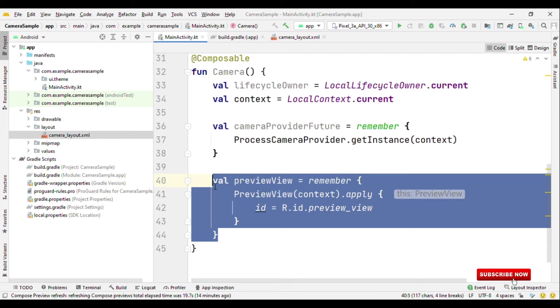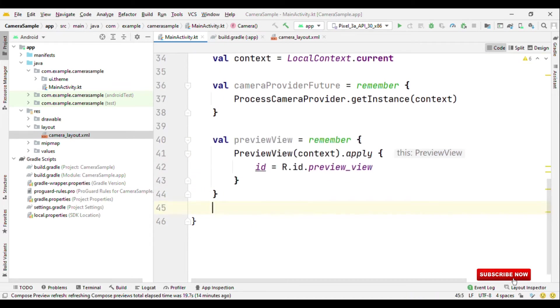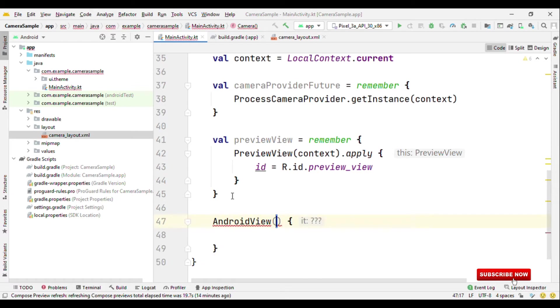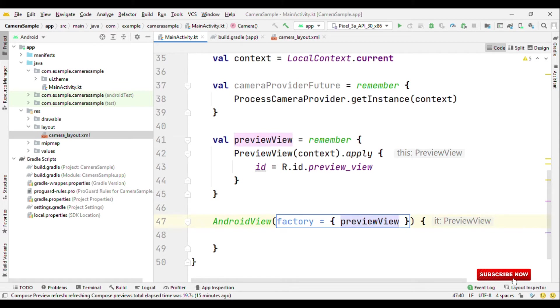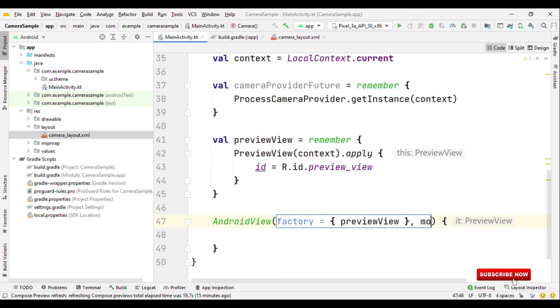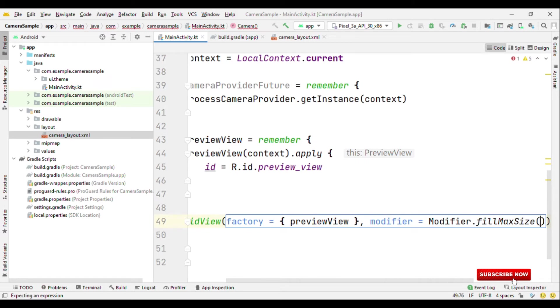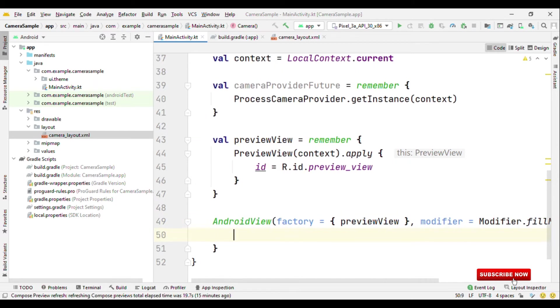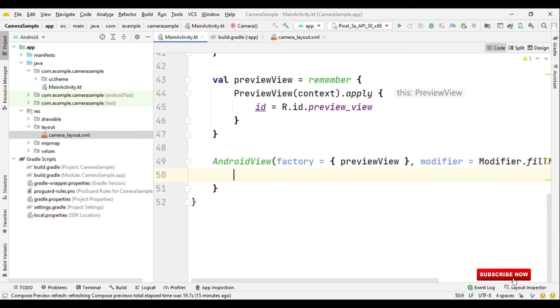So now we have an object for the preview view. So how do we can access it inside our composable. So for that we have Android view composable, which takes factory. Inside this we can pass on our preview view object. And that's it. Because I want this to be of occupying entire screen, so let me give modifier as fill max size. So that's it.